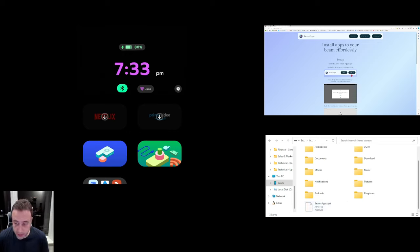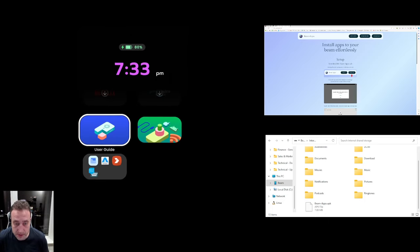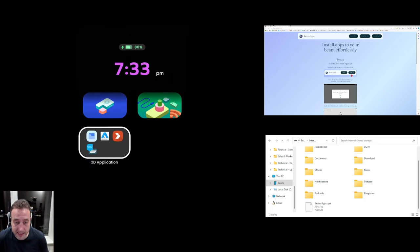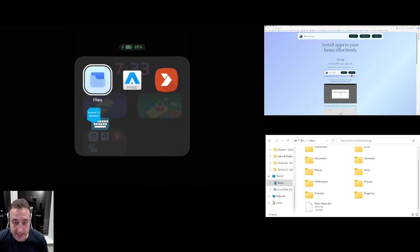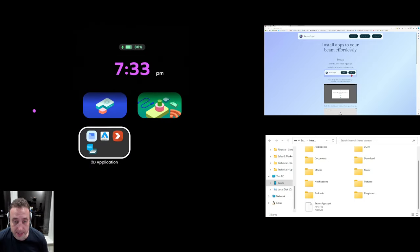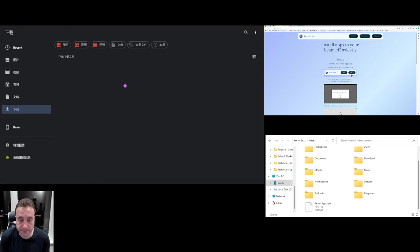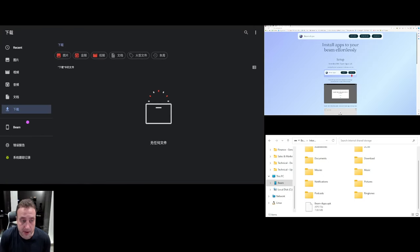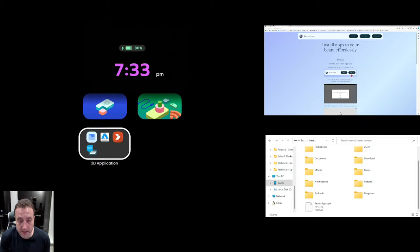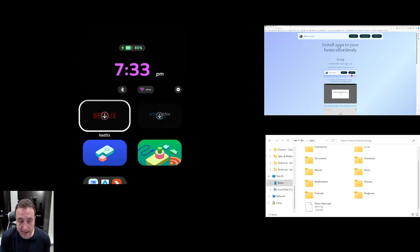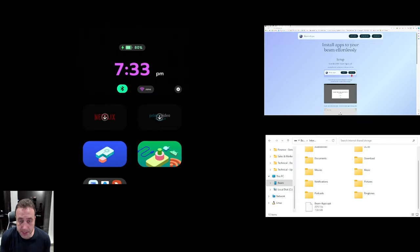On your Beam then, we're going to scroll down using the D-pad to get down to 2D applications and then inside there we're going to click on files. Now you might notice the first time it opens up it's in Chinese, if you see that then click back to get back to the launcher.